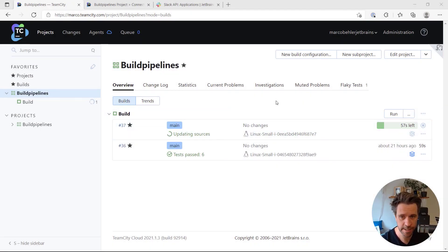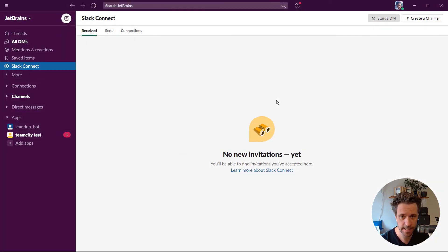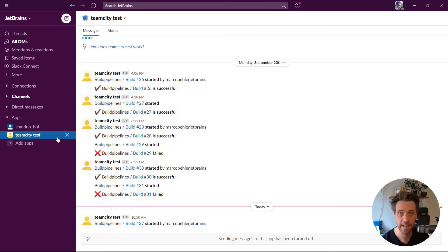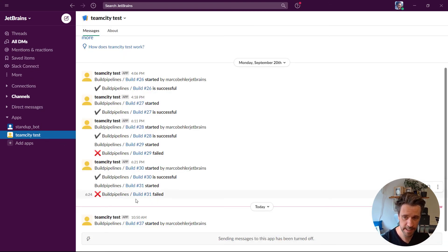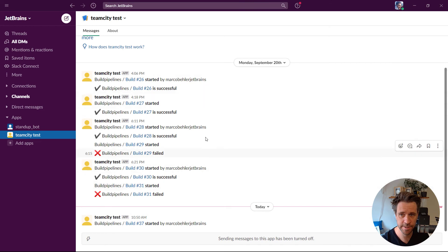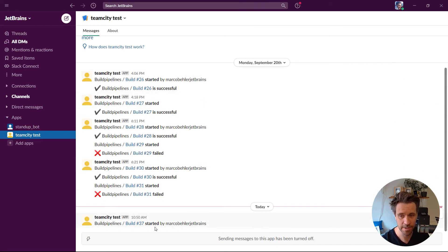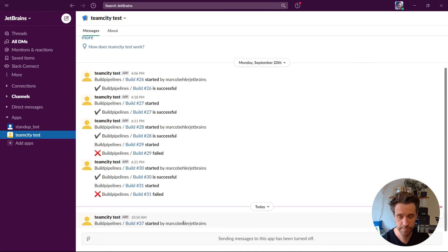Let's quickly check Slack. I can see that the TeamCity test bot sent me some messages. Here you'll find some old messages I got. But today I got build 37 was started by myself.